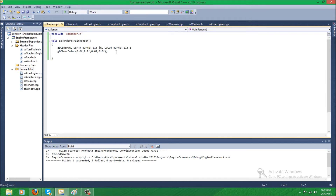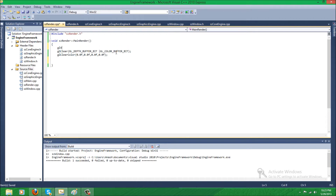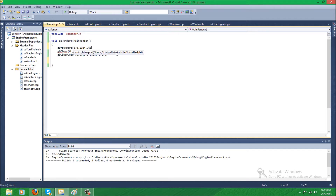Alright, so now we have to set up our viewport. So I'm going to call glViewPort, and the X is 0, Y is 0, and the size of our screen is 1024 by 768.